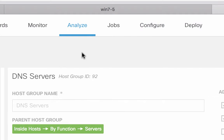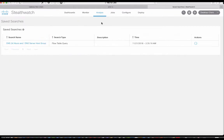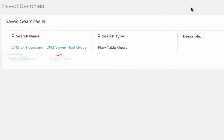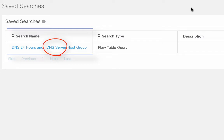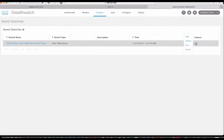Now, what I have done is I've actually created a saved search that does just this for a 24-hour period. I call it DNS 24 hours and not DNS server host group. So let's go ahead and look at this.